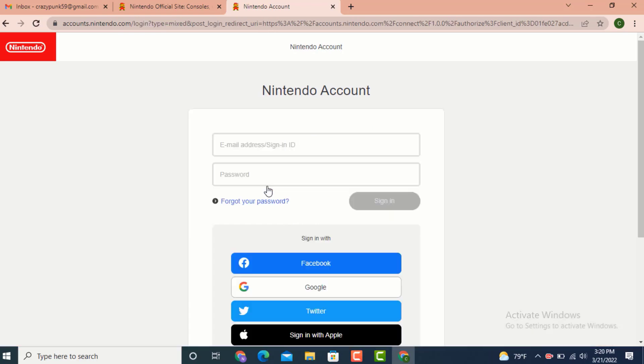Now on the next page, there is a Nintendo account sign-in page. If you have used email address, sign-in ID, and password to login, enter your email and password. If you have signed in using Facebook, Google, Twitter, or Apple ID, tap on any one of the following websites.